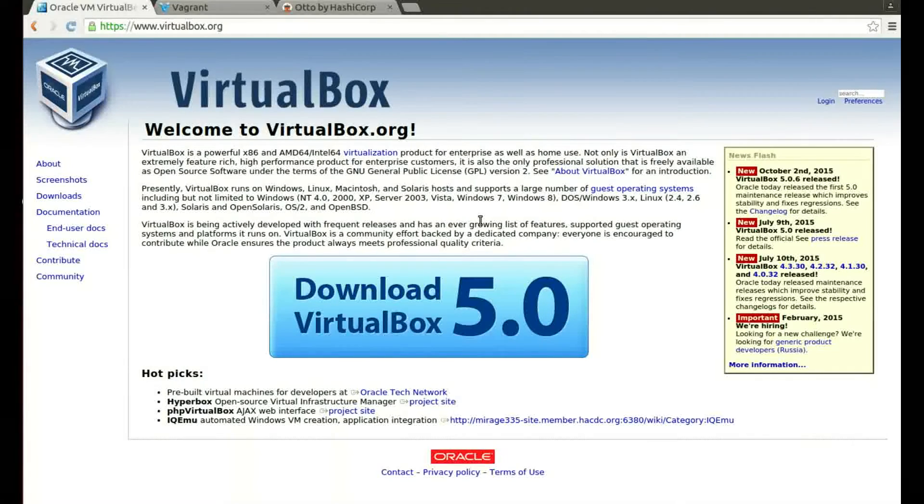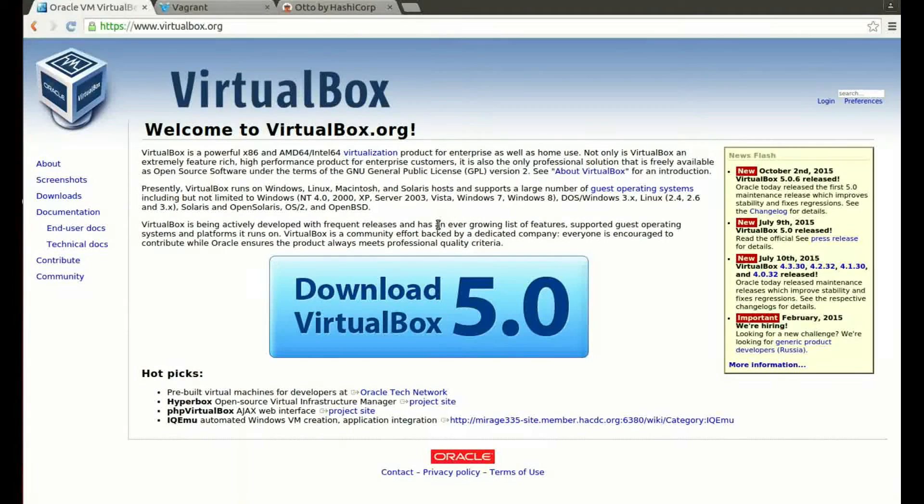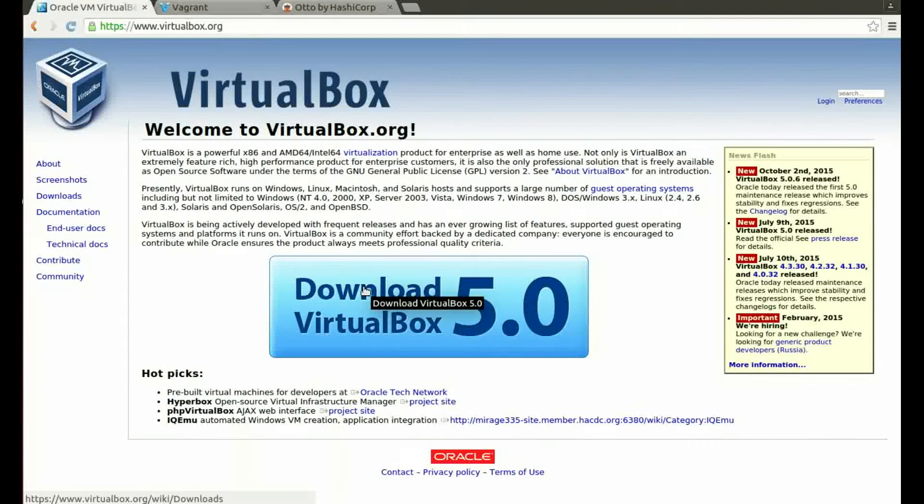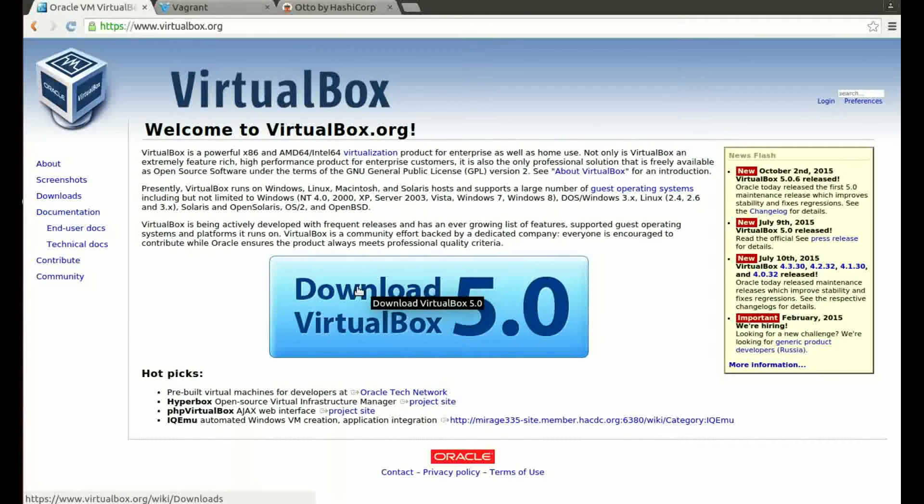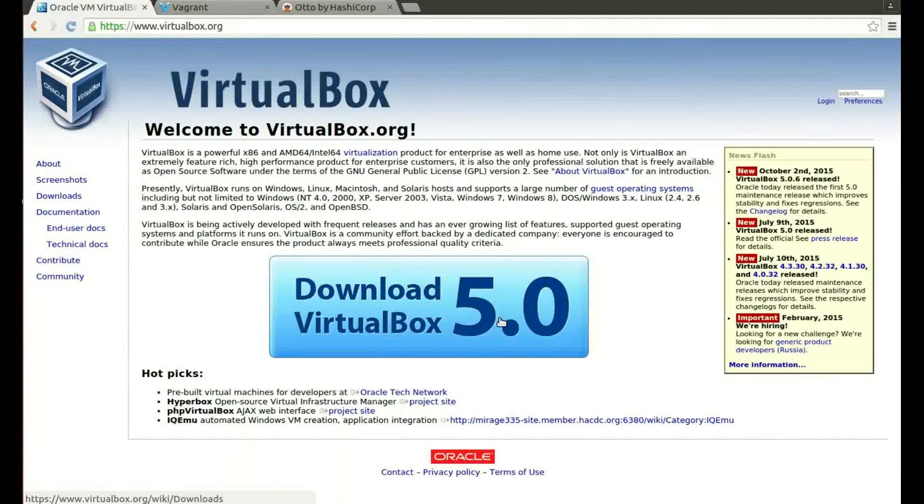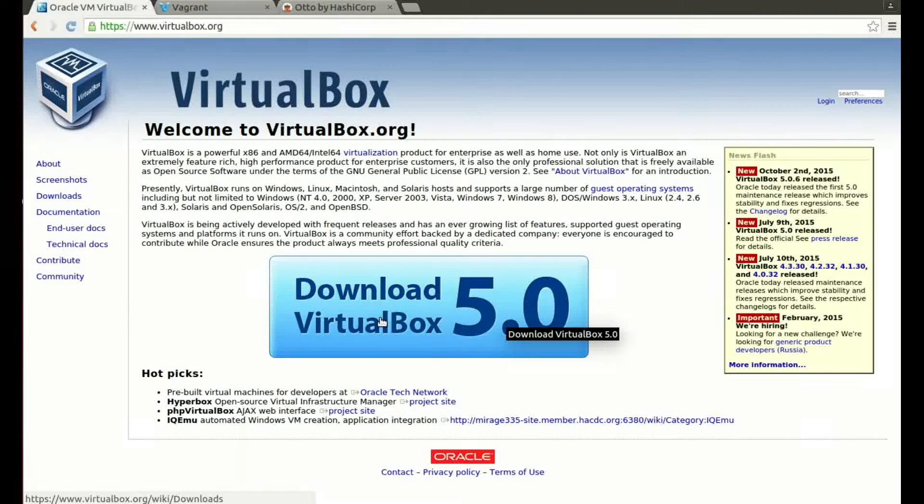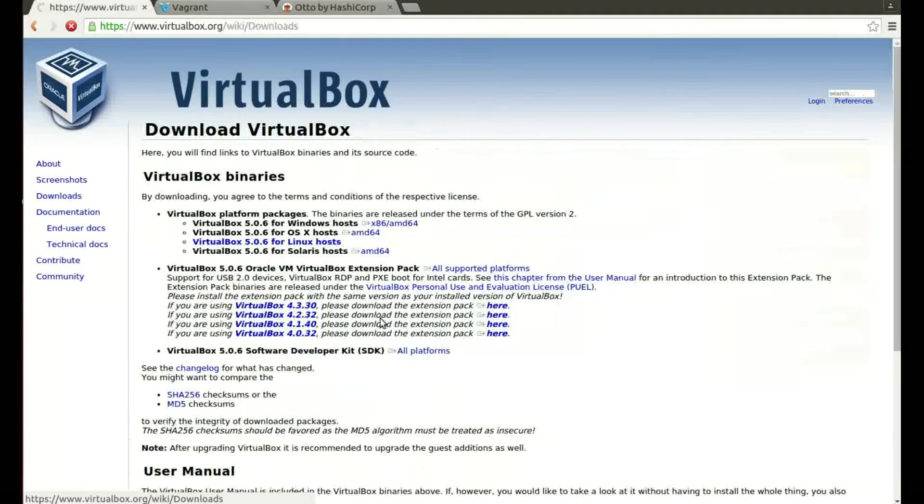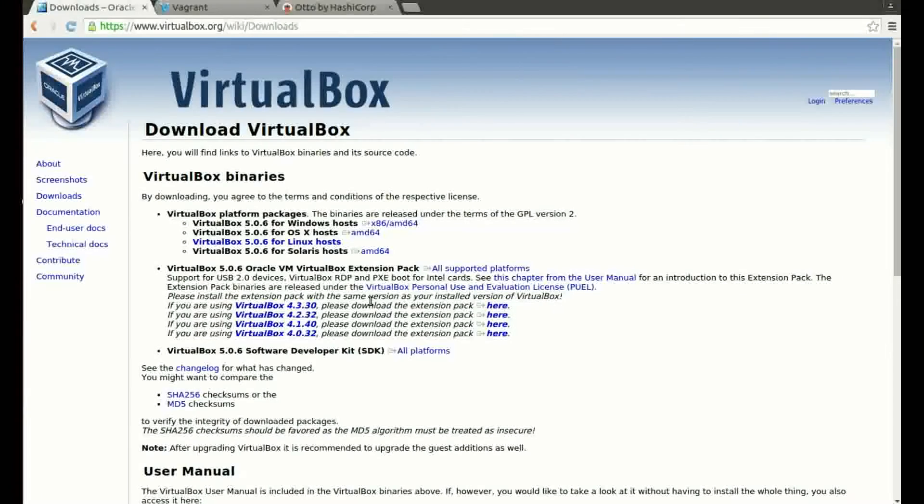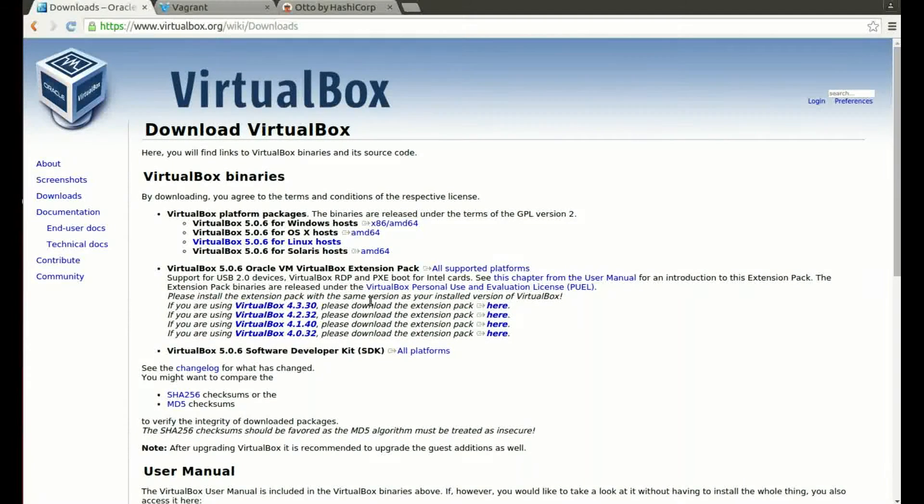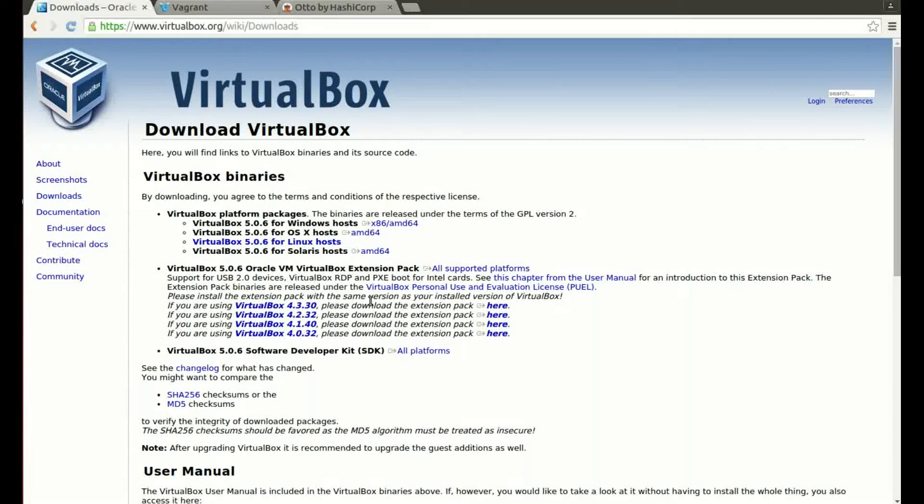If you haven't got VirtualBox installed, it's a very simple installation. You need to get yourself over to virtualbox.org and you'll see a large blue download VirtualBox button with the latest version on the home page. You just need to click on that, you'll then be asked to select the binary for your operating system.